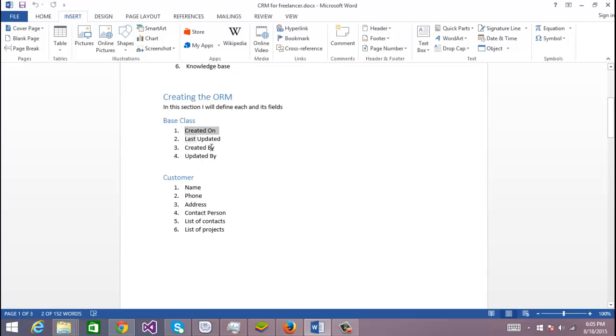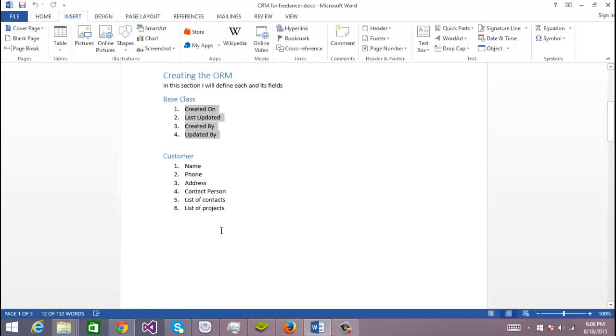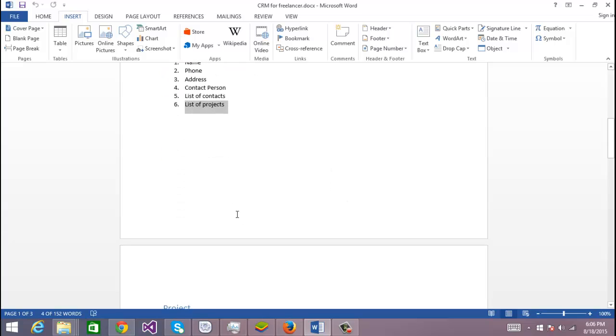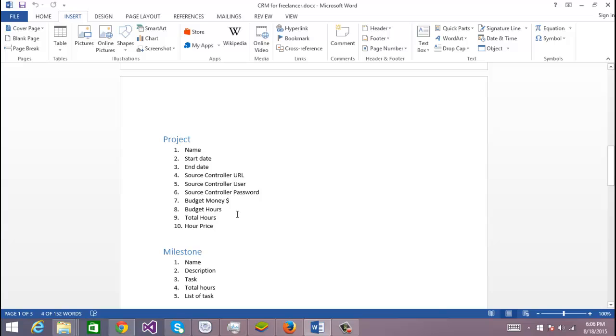Let's go to the other classes. Customer: I only want the name, the phone, the address, the contact person, and I want a list of contacts and a list of projects.